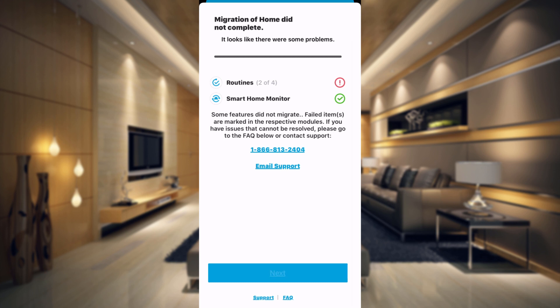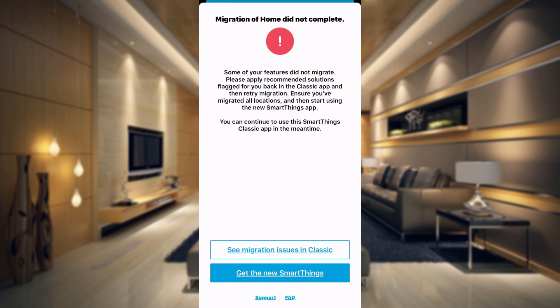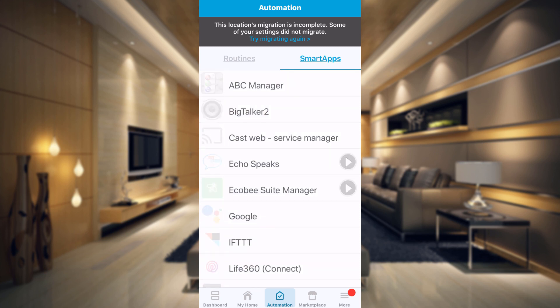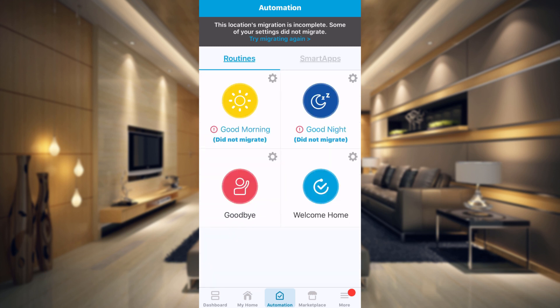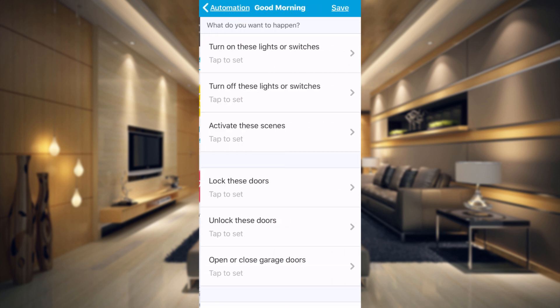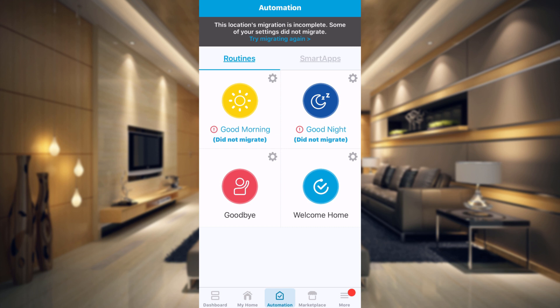Let's tap on Next. We're getting another error — migration of home did not complete. Let's go back and look at what the issues are, going to our automations and routines. It's basically saying that my good morning and good night routines did not migrate. The reason is because I have the smart home monitor in those routines. So if we just delete these — let's remove these — we can redo them in the new app, it's not a problem.